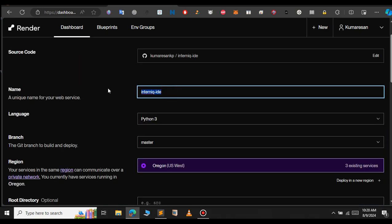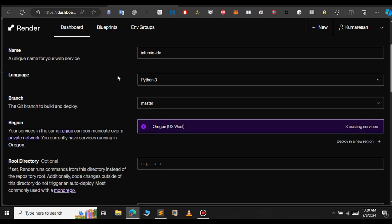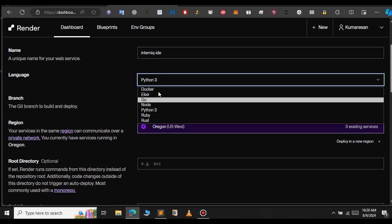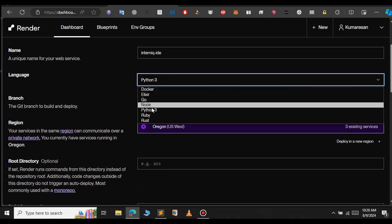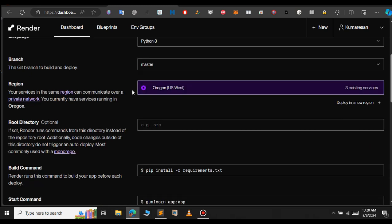As you can see, a new page opened up. Give your name for your project. If you want to change the language to something else, since we are deploying Flask, Python 3 is enough.